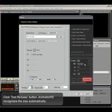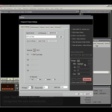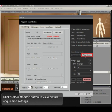Click Test Release button. AnimatorHD recognizes the size automatically. Click Folder Monitor button to view picture acquisition settings.